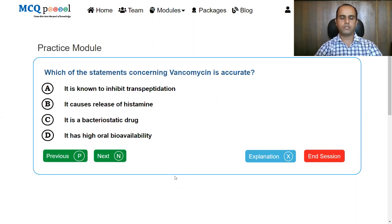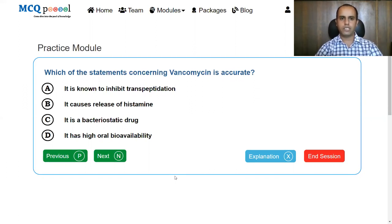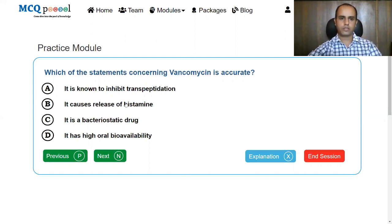Though vancomycin falls in the group of cell wall inhibitors quite like beta-lactams, they do not inhibit transpeptidation. It is a highly bactericidal drug, and the oral bioavailability of vancomycin is relatively low. The answer is it causes release of histamine, because it causes release of excessive histamine, which leads to a syndrome called Red Man syndrome.